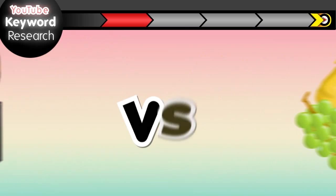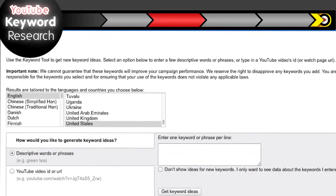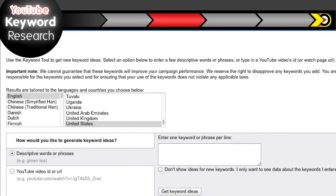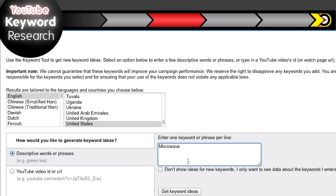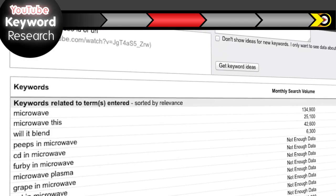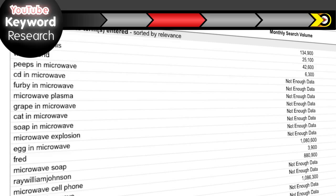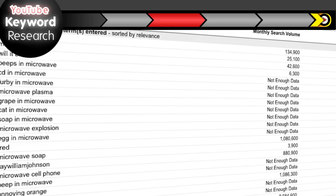But here are some other ways to uncover video keywords, starting with the YouTube Keyword Tool. I'll start by entering a keyword like microwave and click get keyword ideas. Now, not every keyword will be relevant, like Fred. But just because something says not enough data doesn't necessarily mean it's a bad keyword. YouTube probably has the data, they're just not showing it. So just go with your gut.